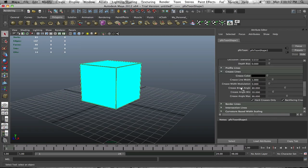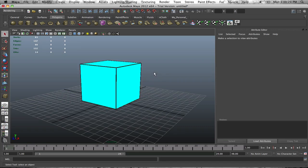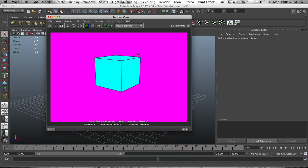For now we'll keep it black. For Crease Angle Minimum, bring this down to zero, and Crease Angle Max bring down to zero as well — you'll see why. Turn off Hard Creases Only. Then increase the Crease Line Width. Click off and you can see that the toon shader outline has been applied to the object.